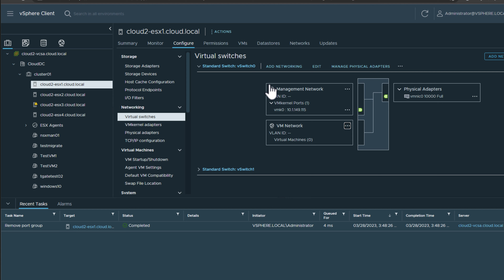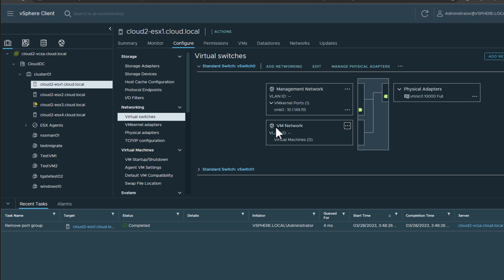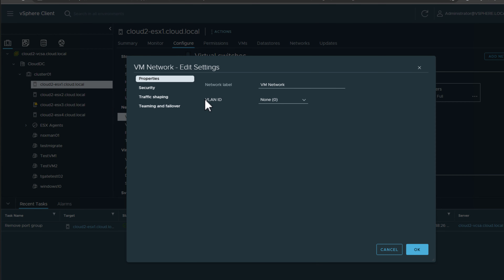The next thing we are going to look at is the virtual port group. A port group is a special network designation that allows you to create separate networks on your virtual switch - think of these as the VLANs you can create on a physical switch. You can take a port group, assign a VLAN tag to it, and then assign virtual machines to that specific port group. By default with VMware vSphere, when you load up an ESXi server, a network called VM Network is created in addition to the management network. Currently I have no virtual machines assigned to VM Network, and if we edit its settings, we can see there is no VLAN tag associated with this particular port group.